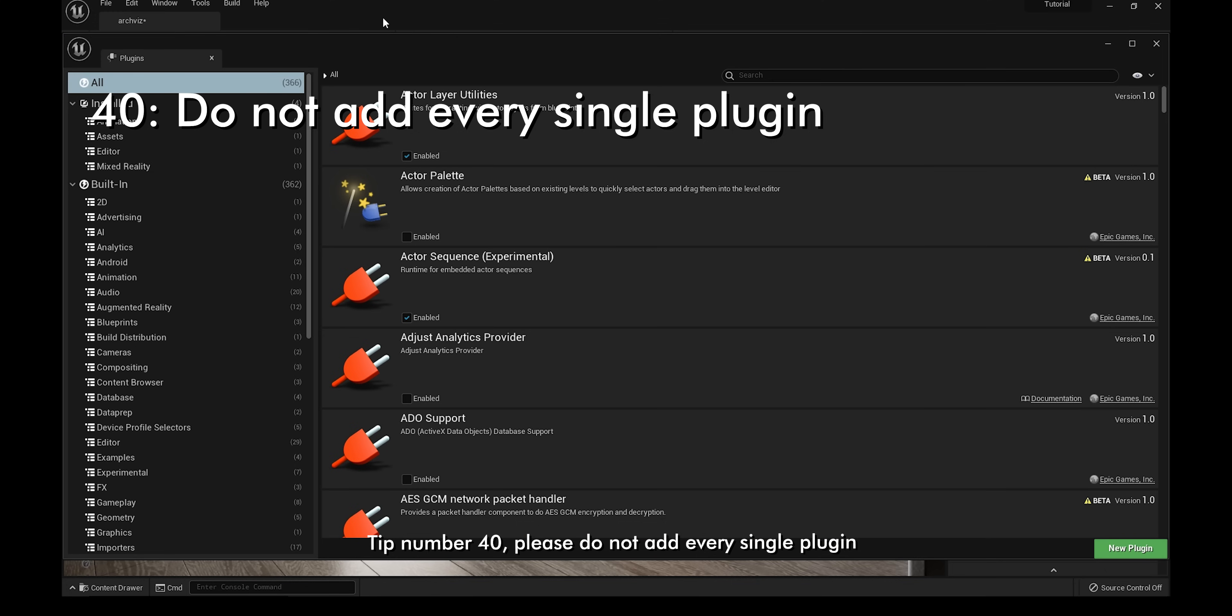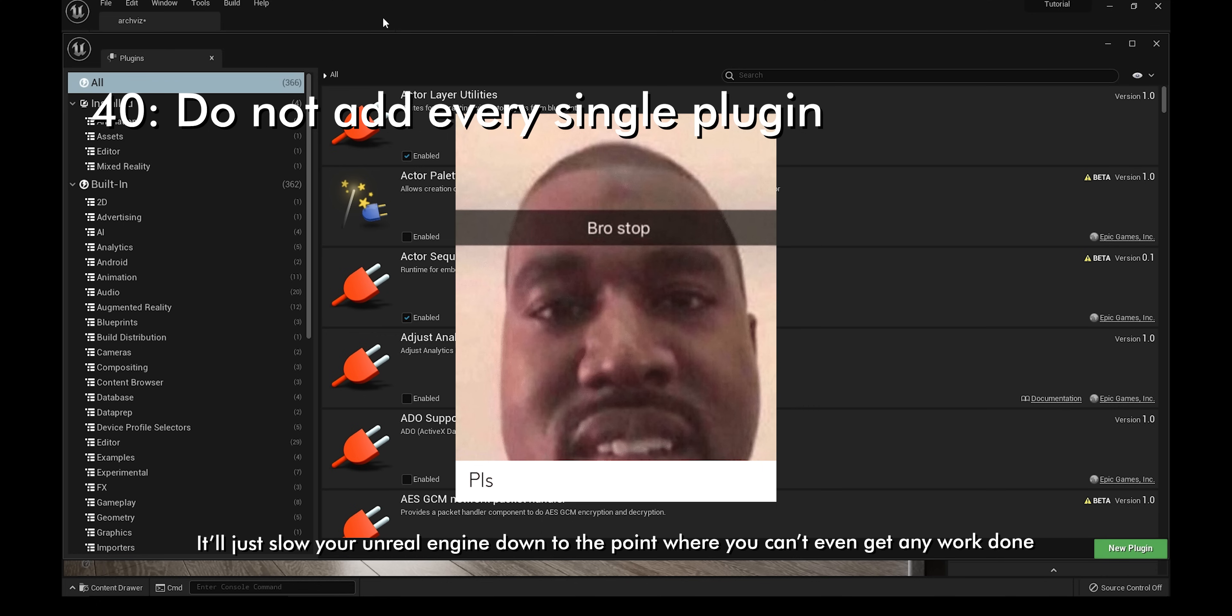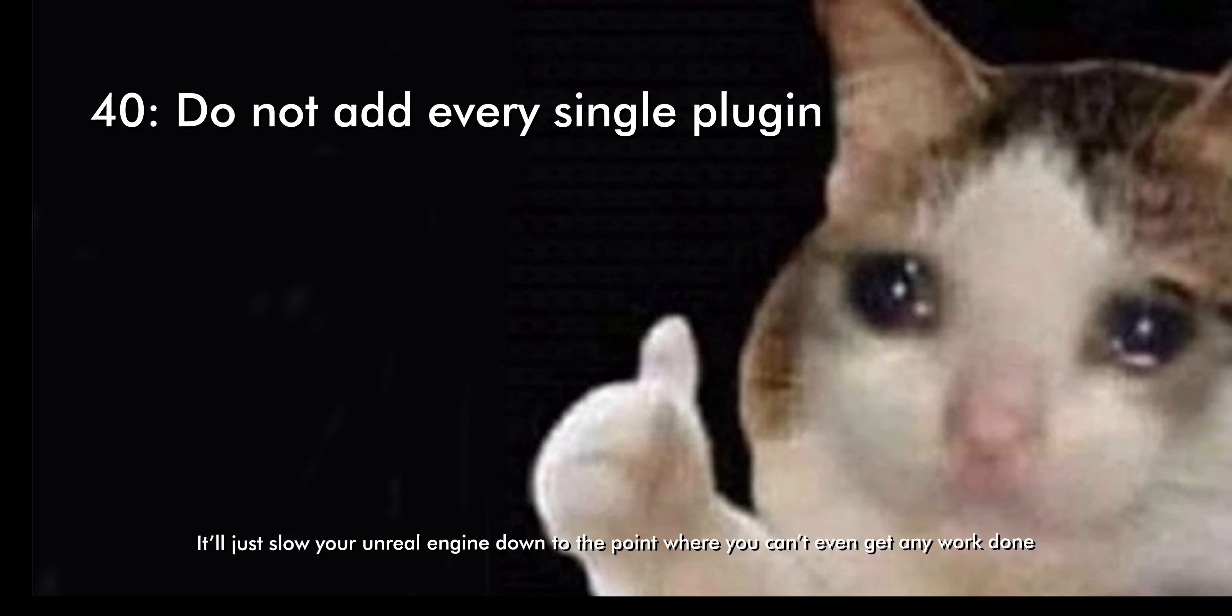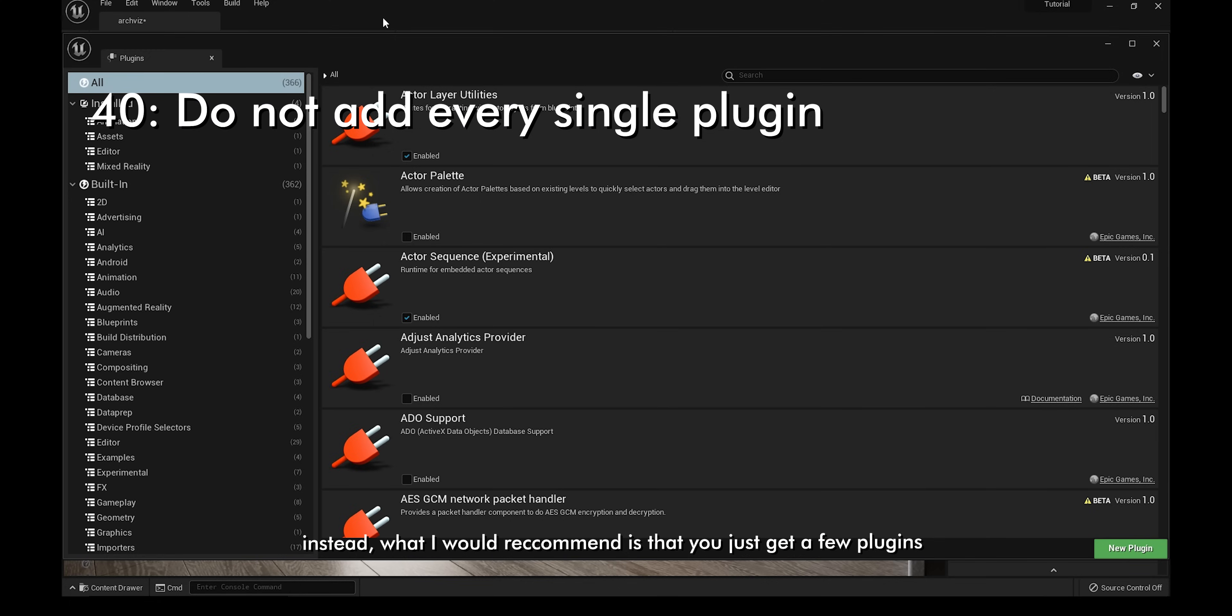Tip number 40, please do not add every single plugin. I know plugins are amazing and all, but having every single one of them just does not work. It'll just slow your Unreal Engine down to the point where you can't even get any work done, and I'm speaking from experience because that is exactly what I did when I was starting out. Instead, what I would recommend is that you just get a few plugins that you really need and then just start from there.